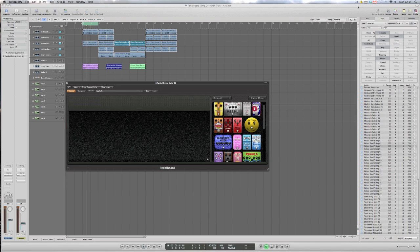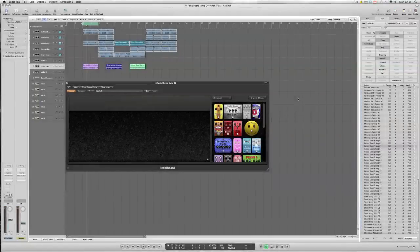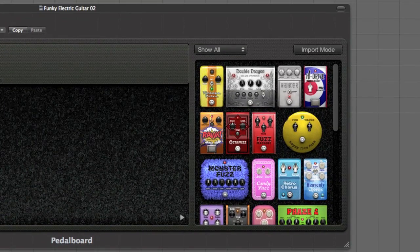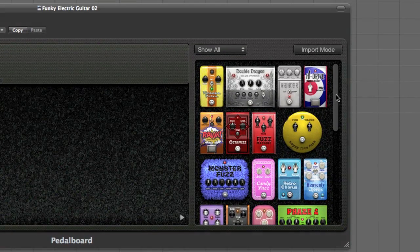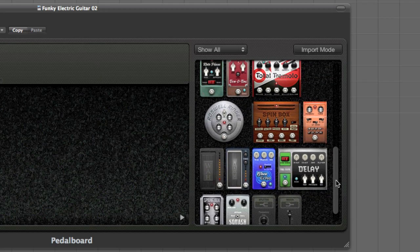Moving on to pedalboard now, which is Logic9's plugin for emulating a guitarist collection of stomp boxes, which are used for effects, overdrive, distortion, modulation, delay, filters, etc. As you'll see from the right-hand side of the pedalboard plugin, you have a selection of stomp boxes, which you can scroll down and have a look at,